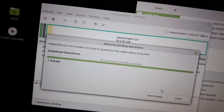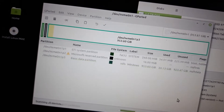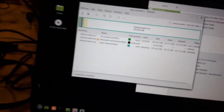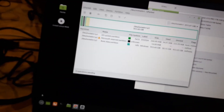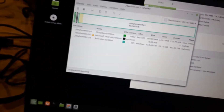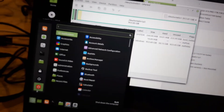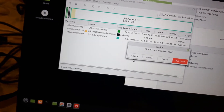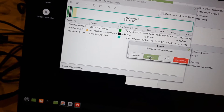All operations completed successfully. Let's restart and see what happens.